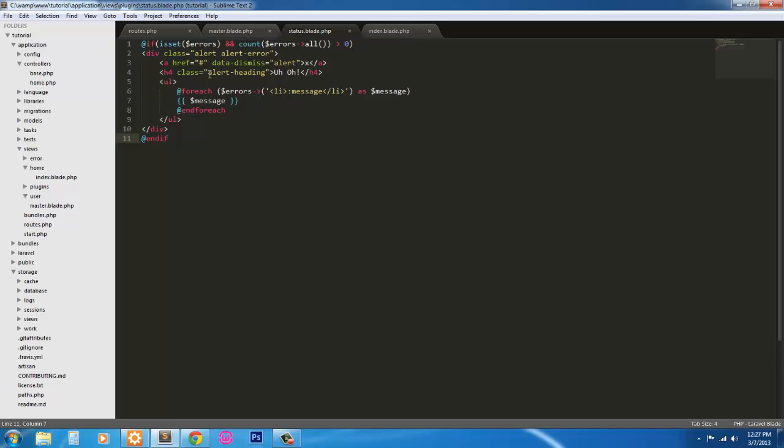So in this video we've created the initial index view and the error view. In the next video we'll do the markup for the login page and the markup for the registration page. So stay tuned. And remember to like this video, share this video, click the ad, subscribe. And I'll be back with part three.